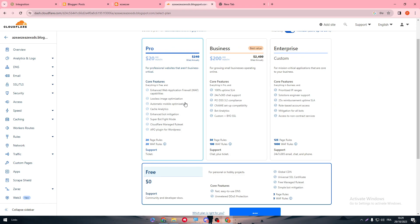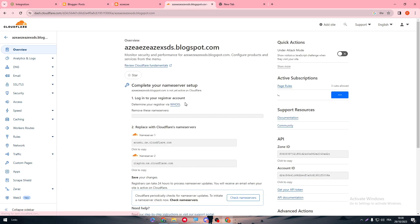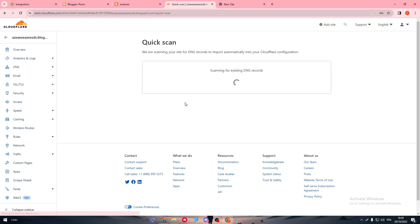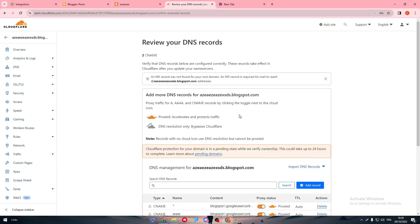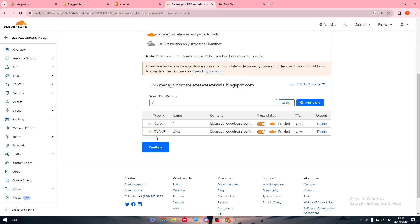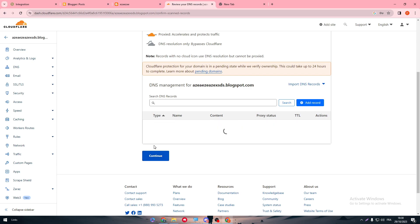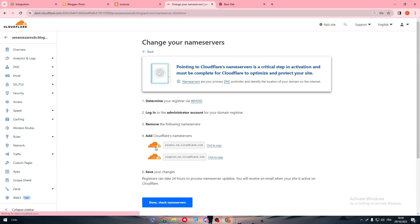So now it will be a quick scan for the website. So now they are scanning for existing DNS records. They are scanning the DNS records. Import automatically into your Cloudflare configurations. So basically here they are. They copied them and now we can simply click on continue.